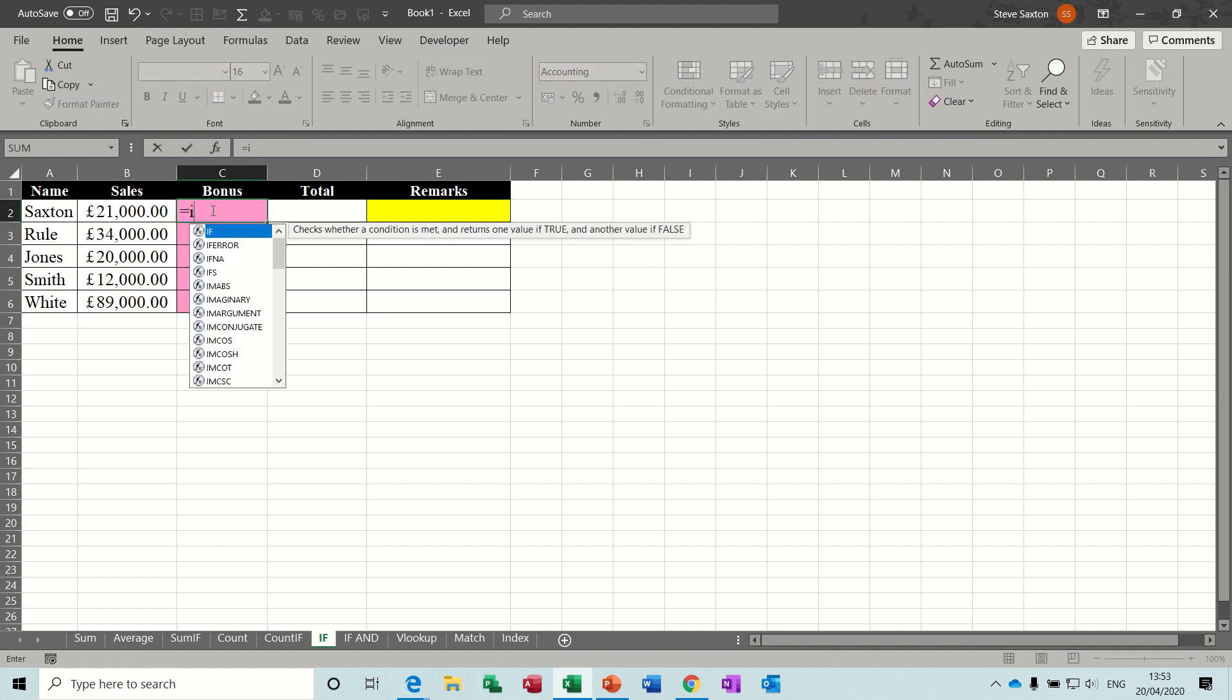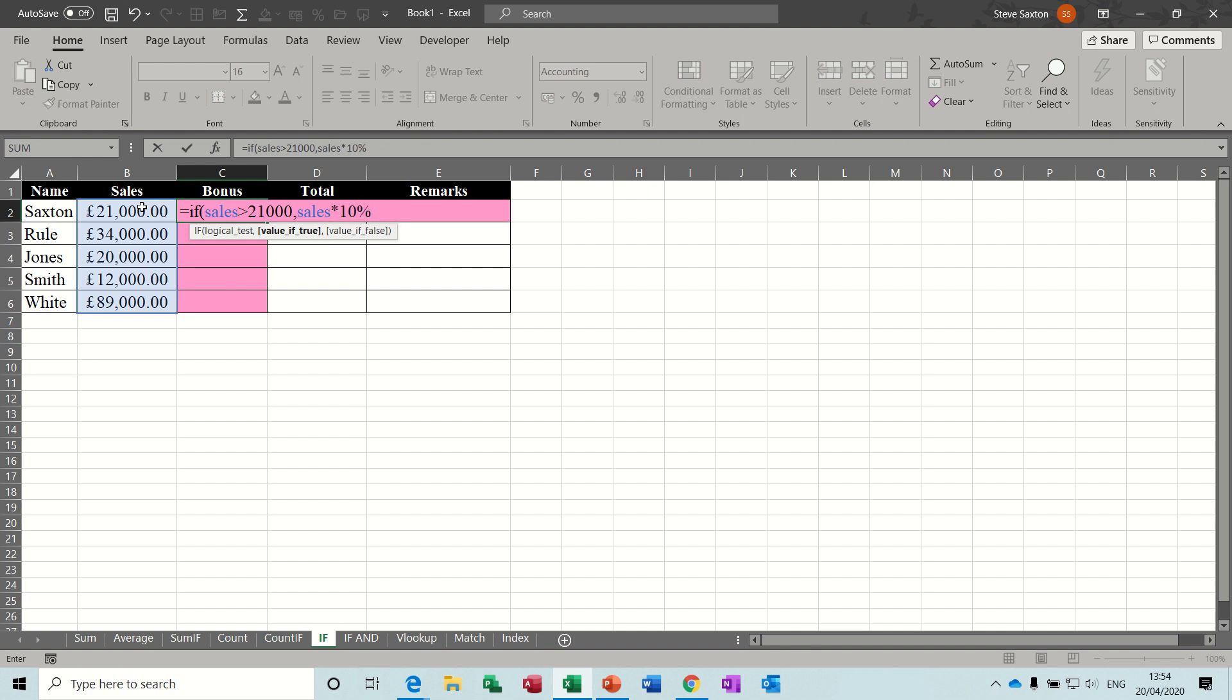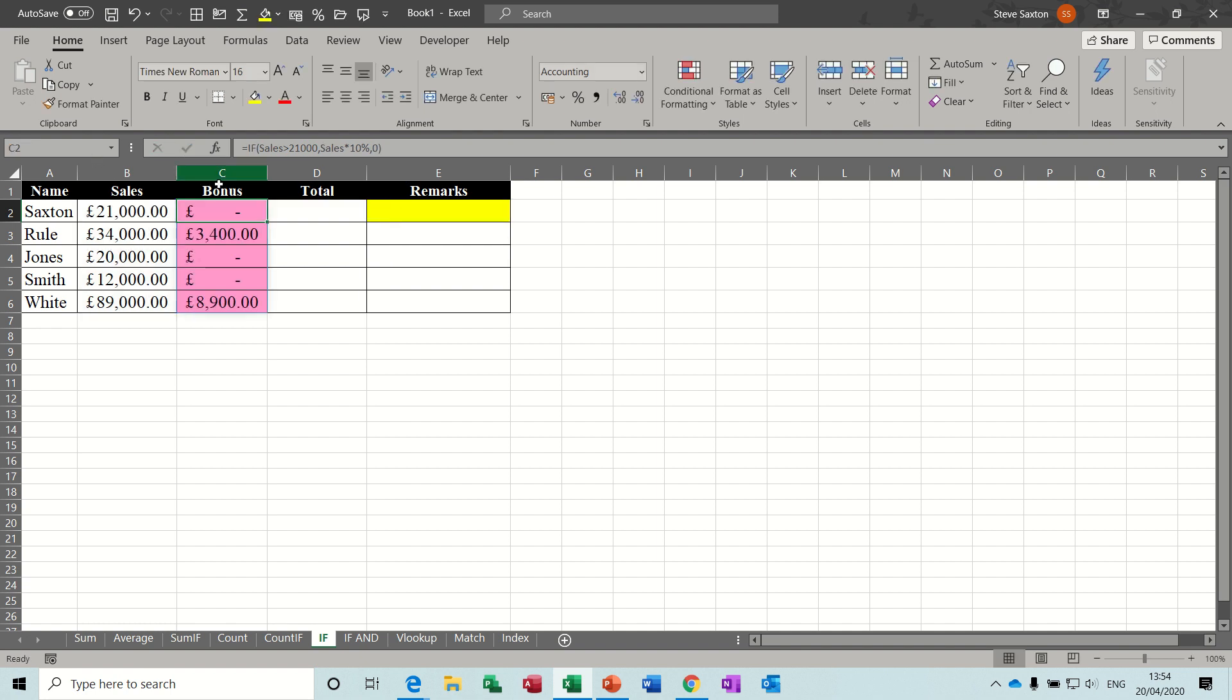Equals if, so the logical test is sales, I've named it sales, so if sales is greater than 21,000, and comma, if it's true, look at sales, and times it by 10%, and you can type it like that, comma, if it's false, zero, then close the bracket. Tick the formula, and then it fills it down for you.